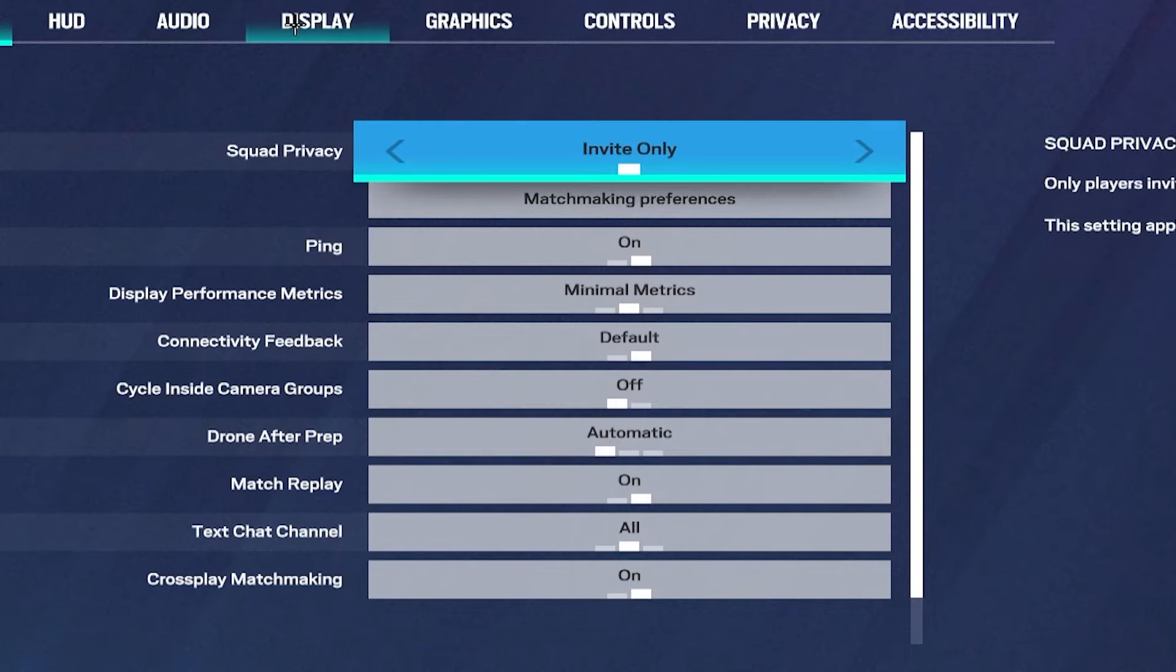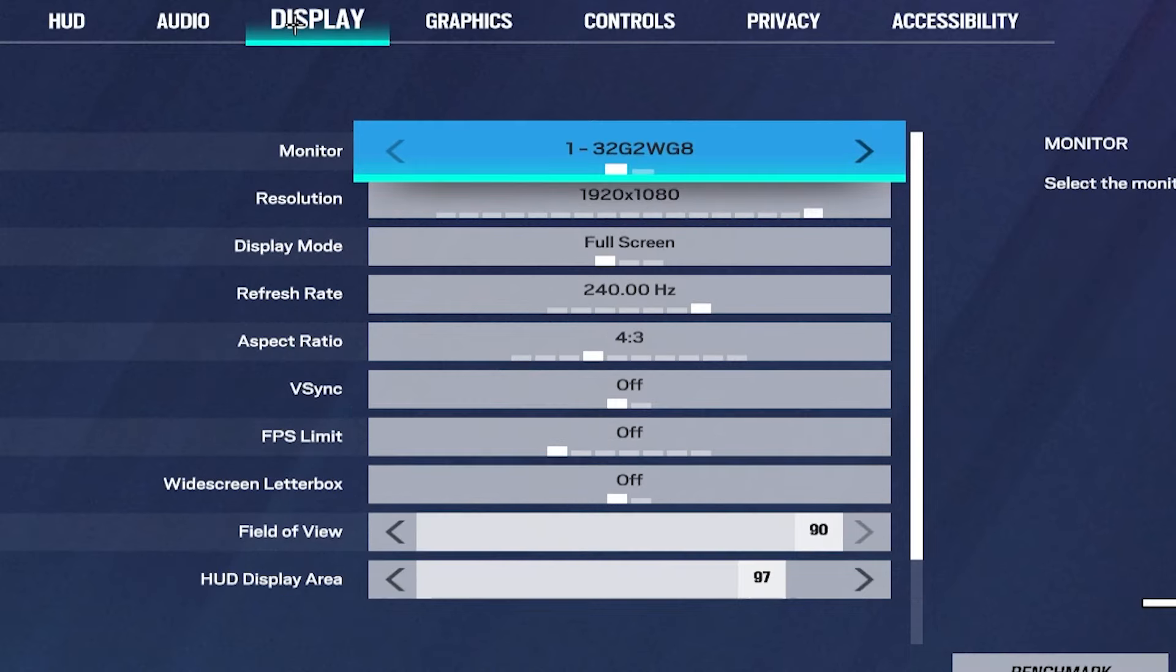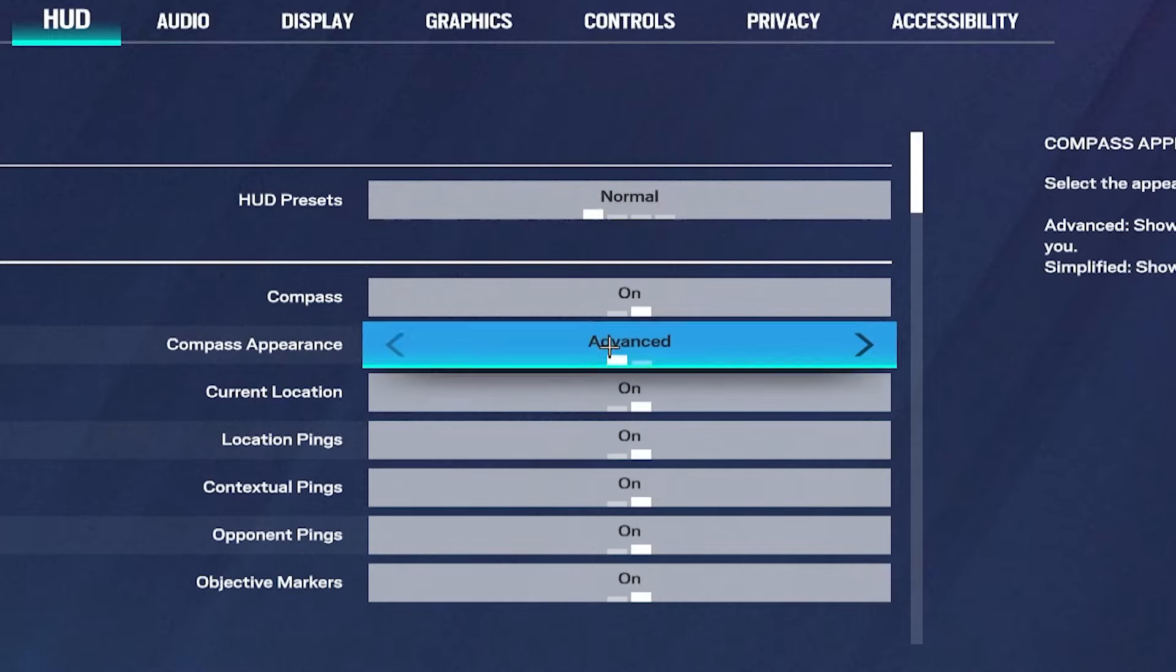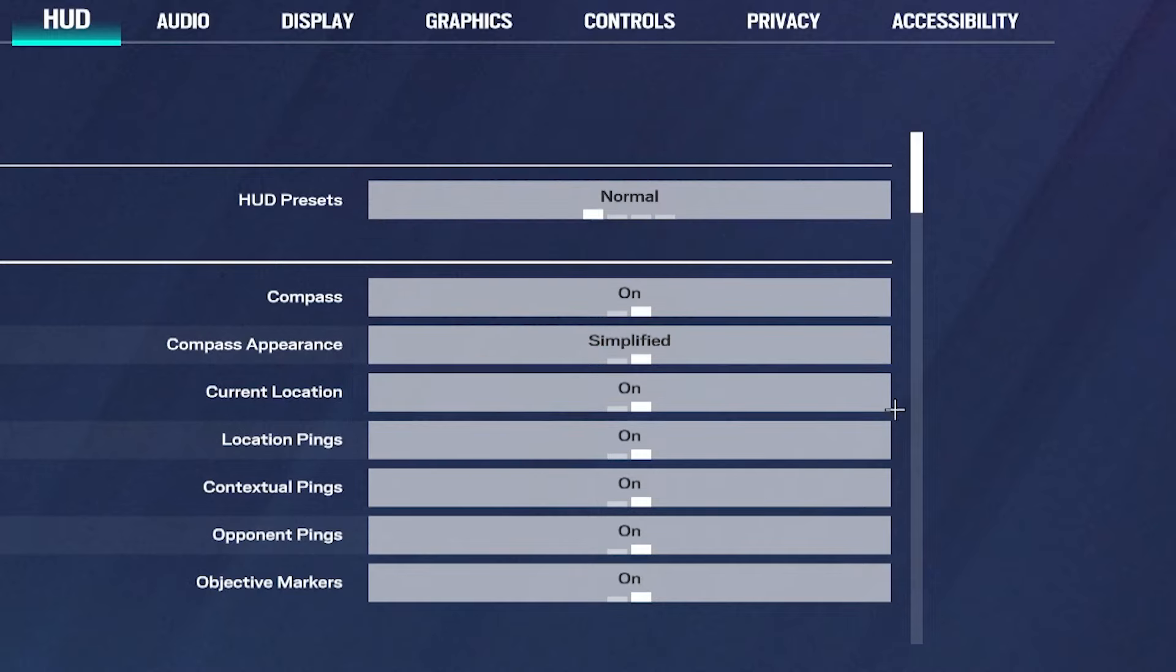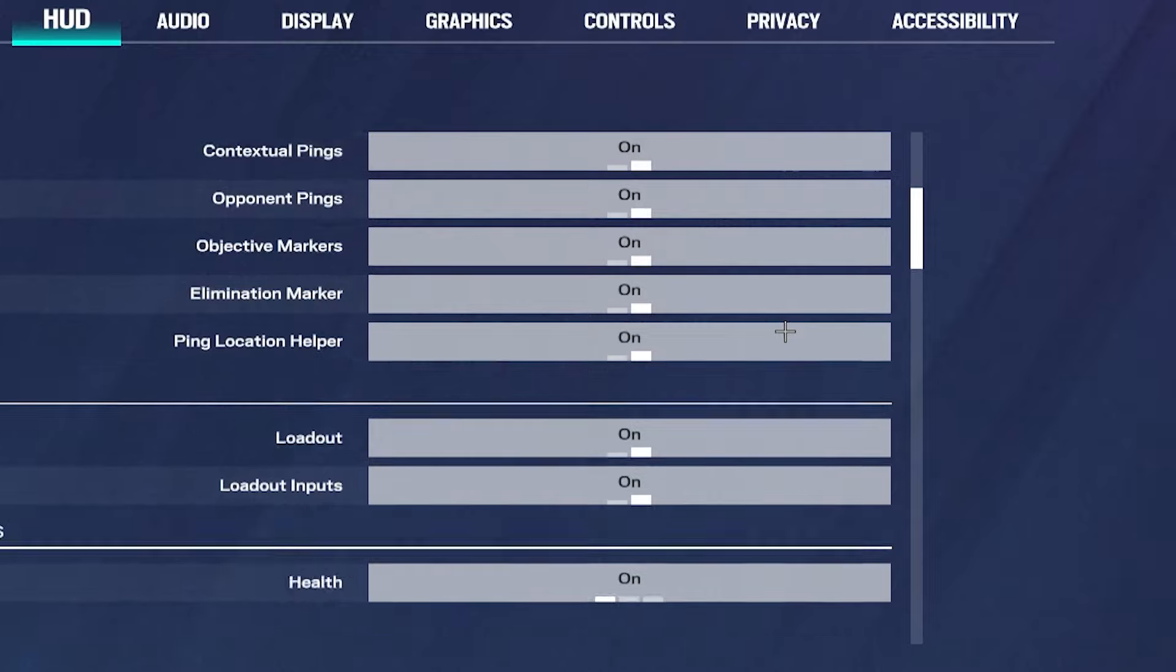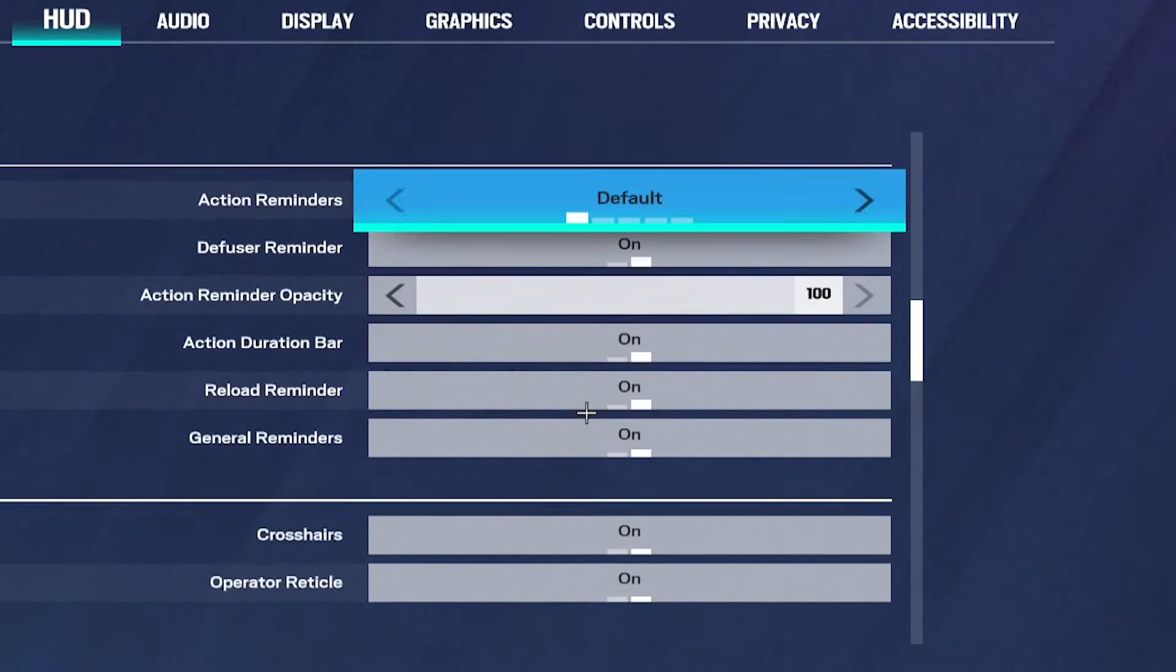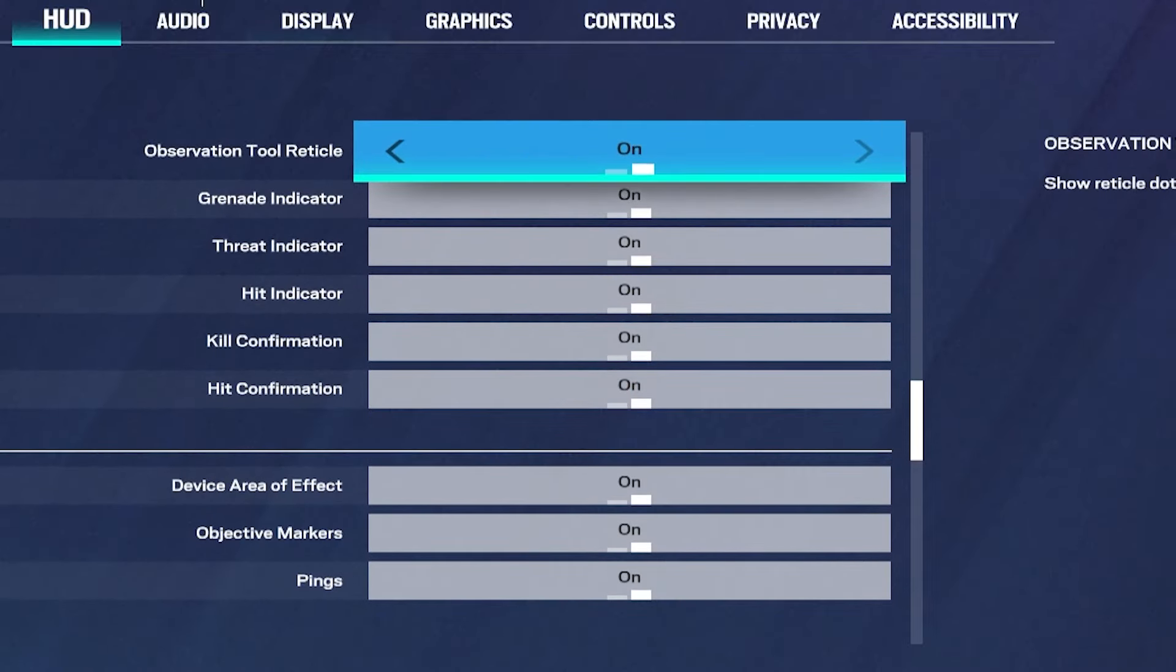And then we're just going to go into display. Because I don't think there's that many important settings, maybe under HUD. But it should be on normal. Compass isn't simplified. Please. And then basically everything is on on or on default.